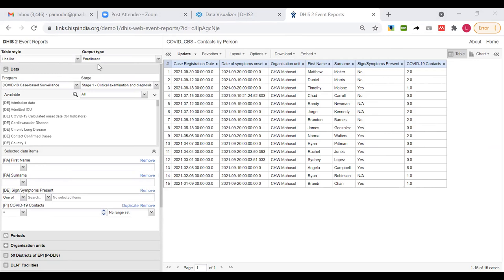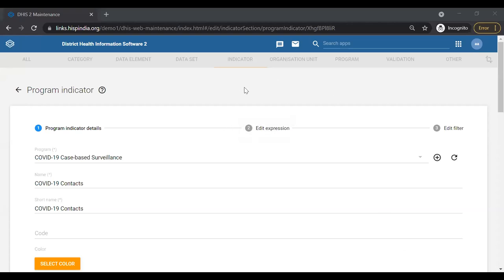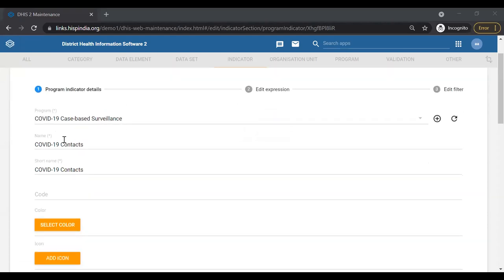In this table we have a list of people showing whether that person had signs and symptoms and how many COVID-19 contacts this person had. It has been configured as a line list with output type enrollment. Under the data section we are seeing two program attributes, one data element for signs and symptoms present or not, and a program indicator — 'PI' stands for program indicator — called COVID-19 contacts.